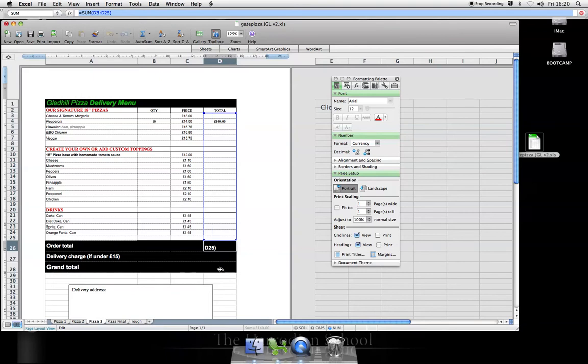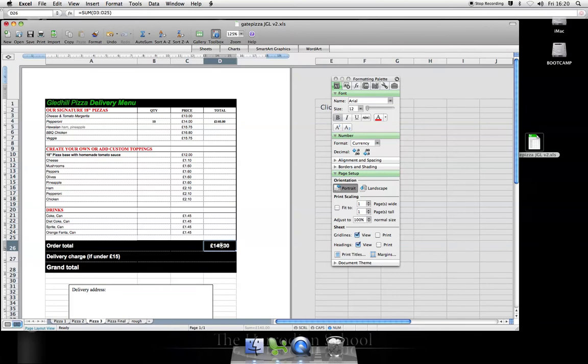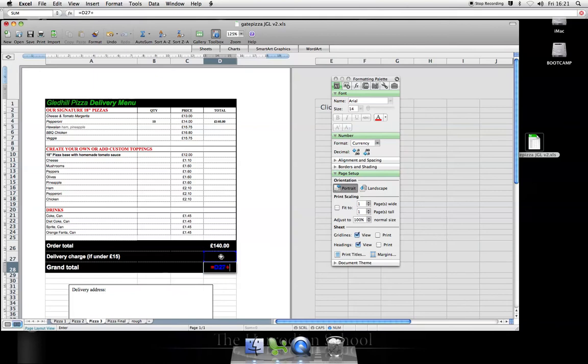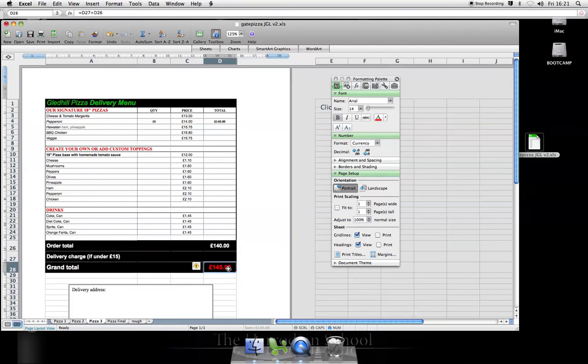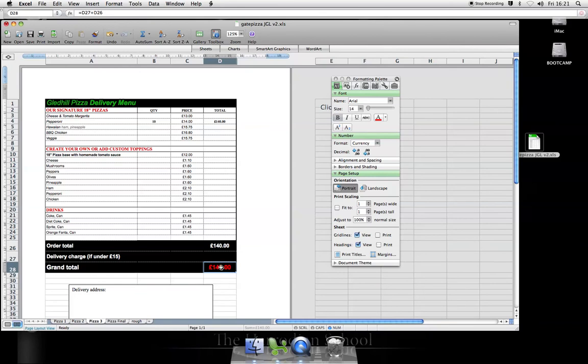The grand total will be the delivery charge, D27, plus the order total, which is £140. It refers to an empty cell. Just ignore that.